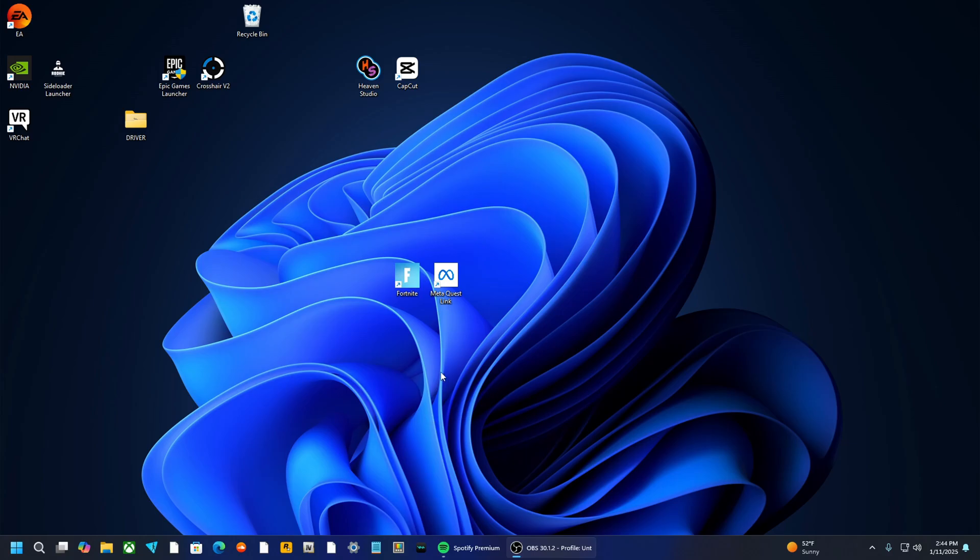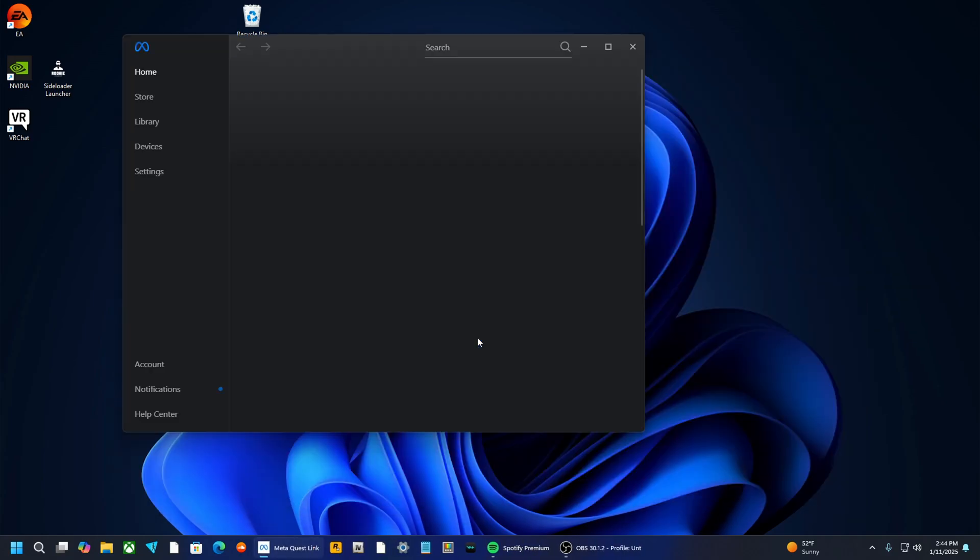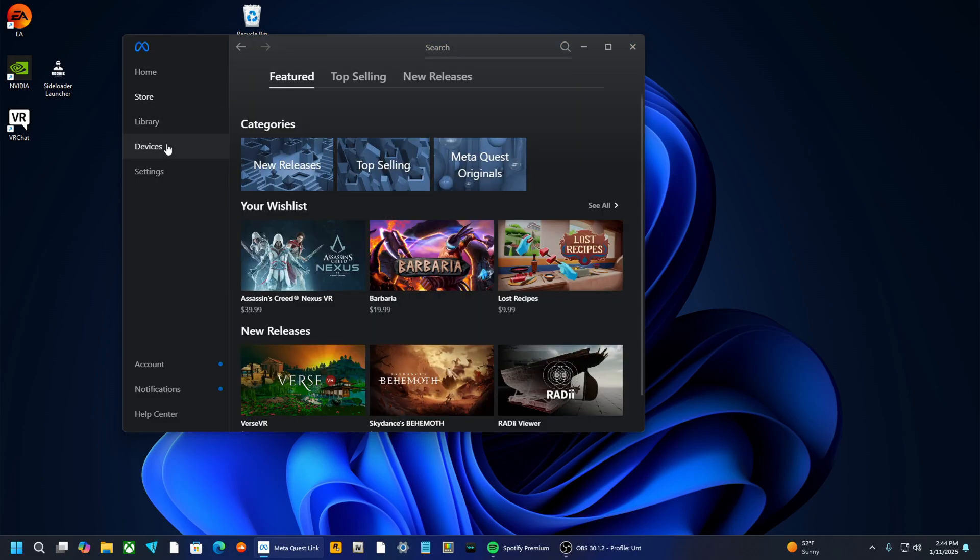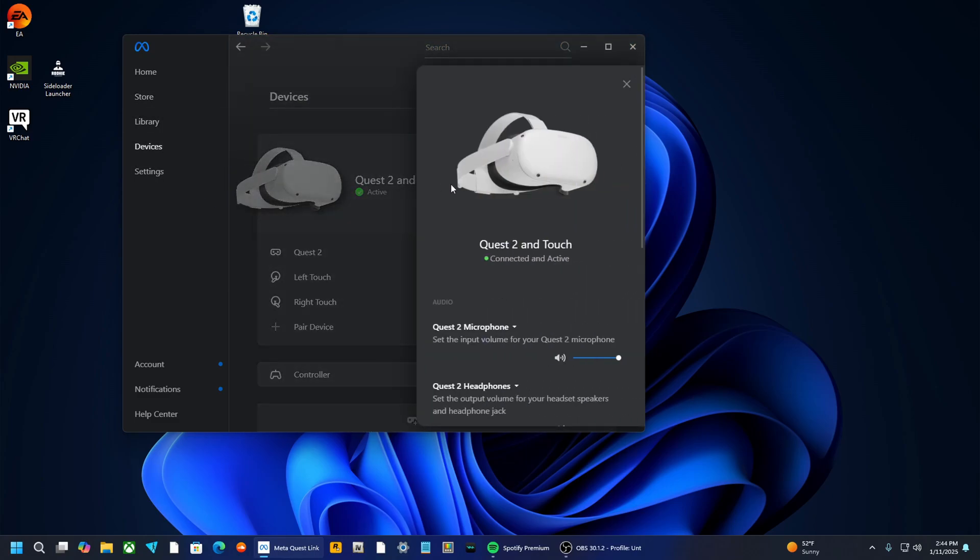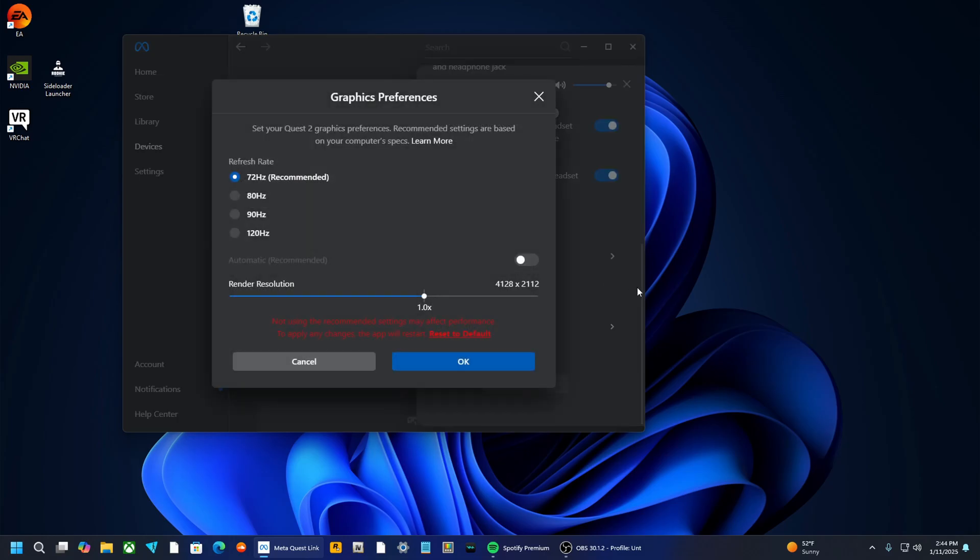So, let me get you right to settings. Open Quest Link. Now, if you are doing Link with the Link Cable, you need to go to Devices, right here, scroll down, right here, click that.